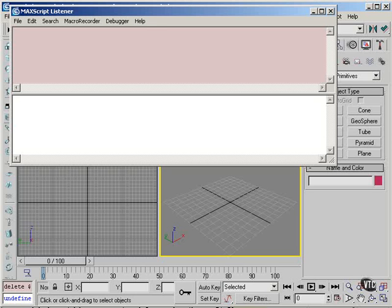Now we're going to look at the undefined value, which is basically a way for MaxScript to tell you that it doesn't know the value of a particular variable because you haven't assigned a value to it. And another way of saying this is that you haven't initialized the variable.